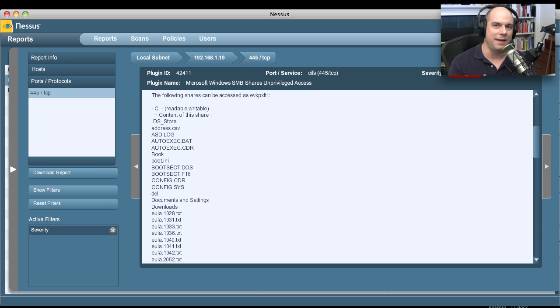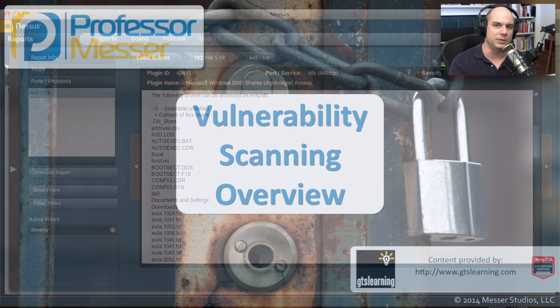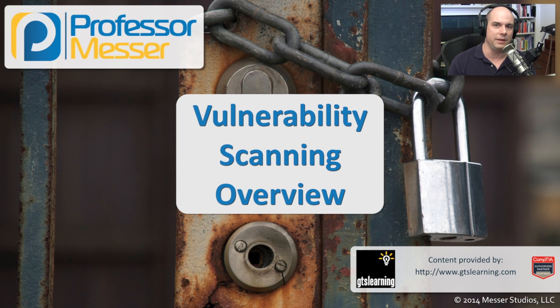The value of automated vulnerability scanners is being able to have them go through and find every system, hunt for a myriad of different problems — vulnerabilities and configuration issues — which can really help secure your network even further.